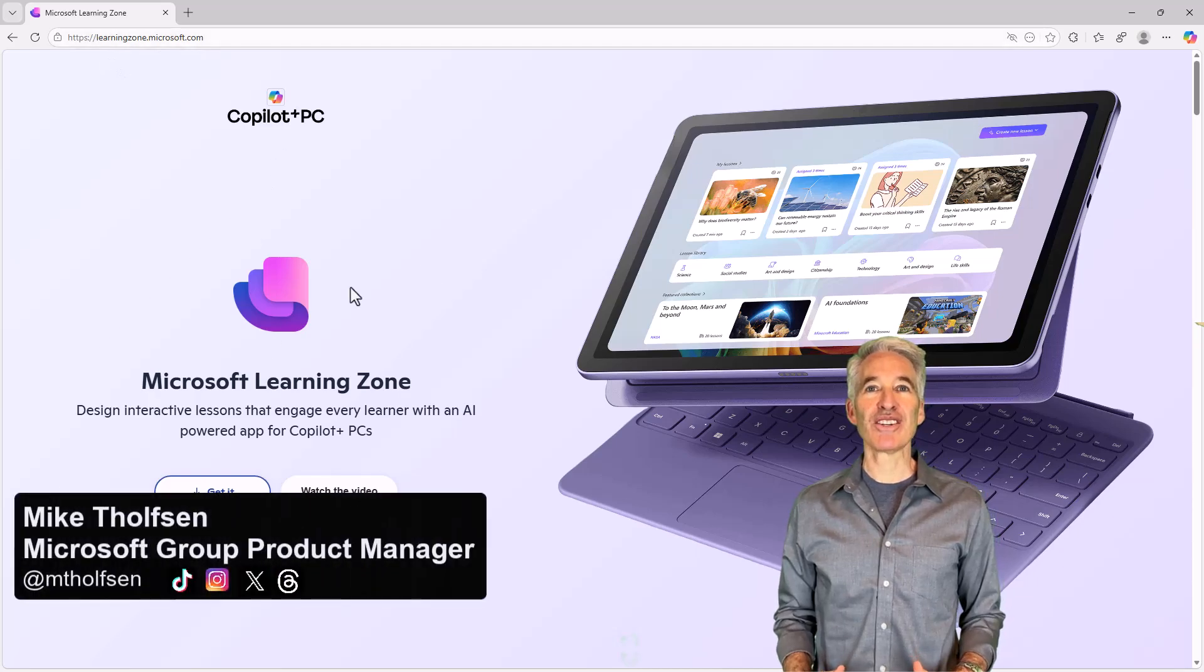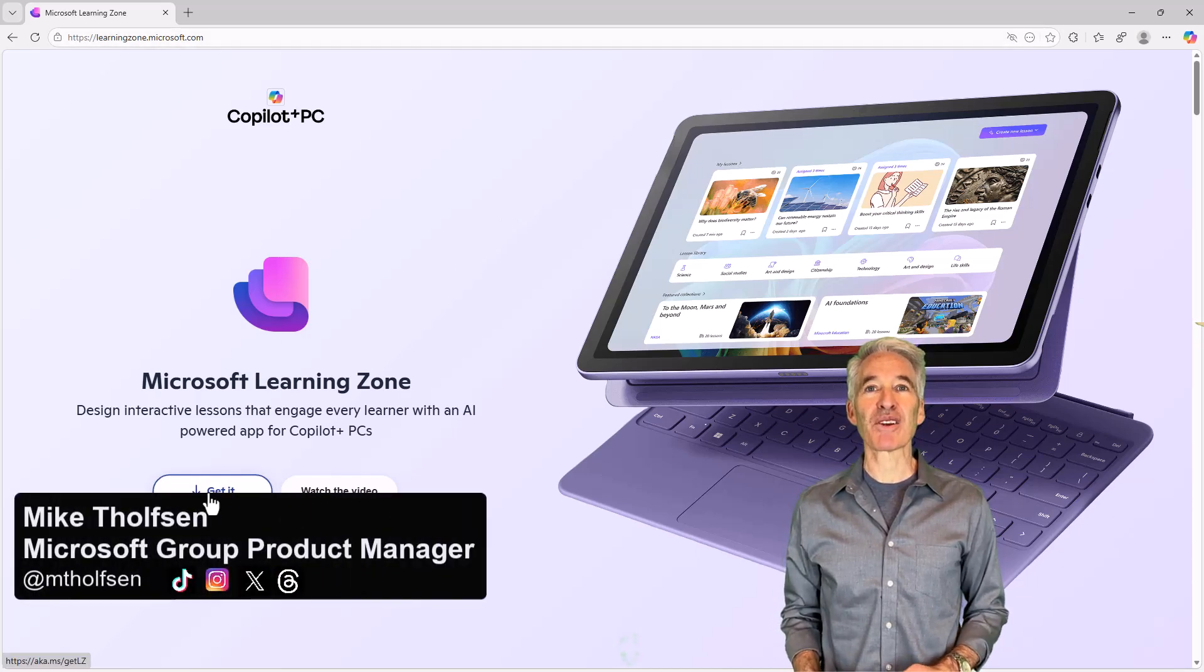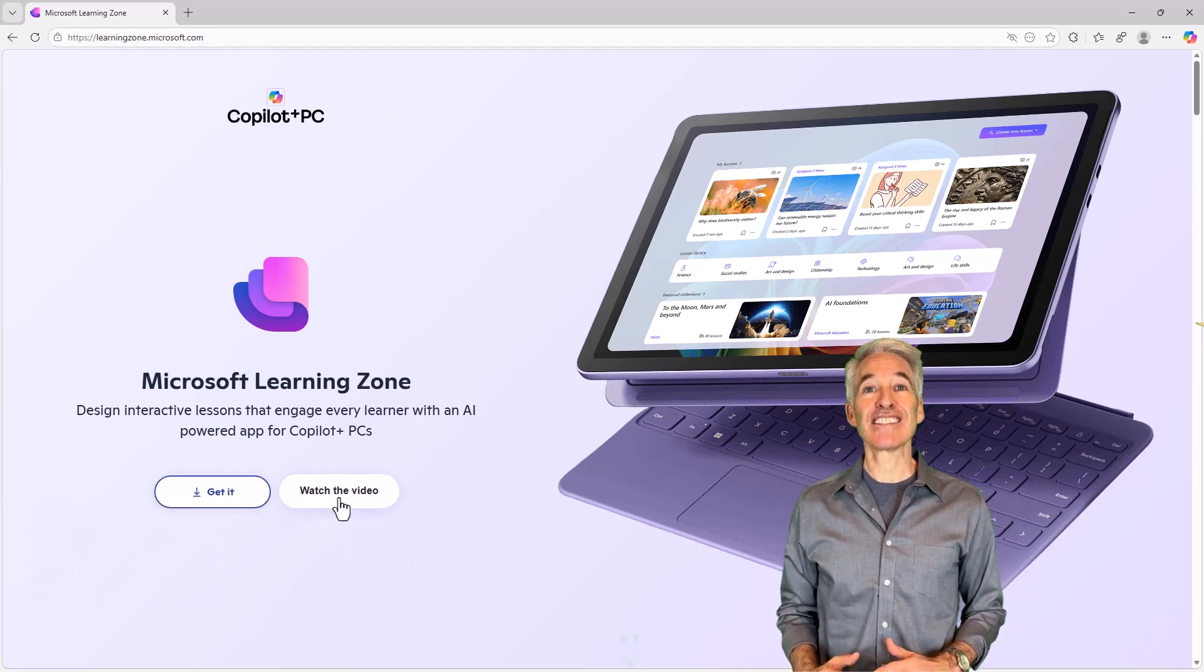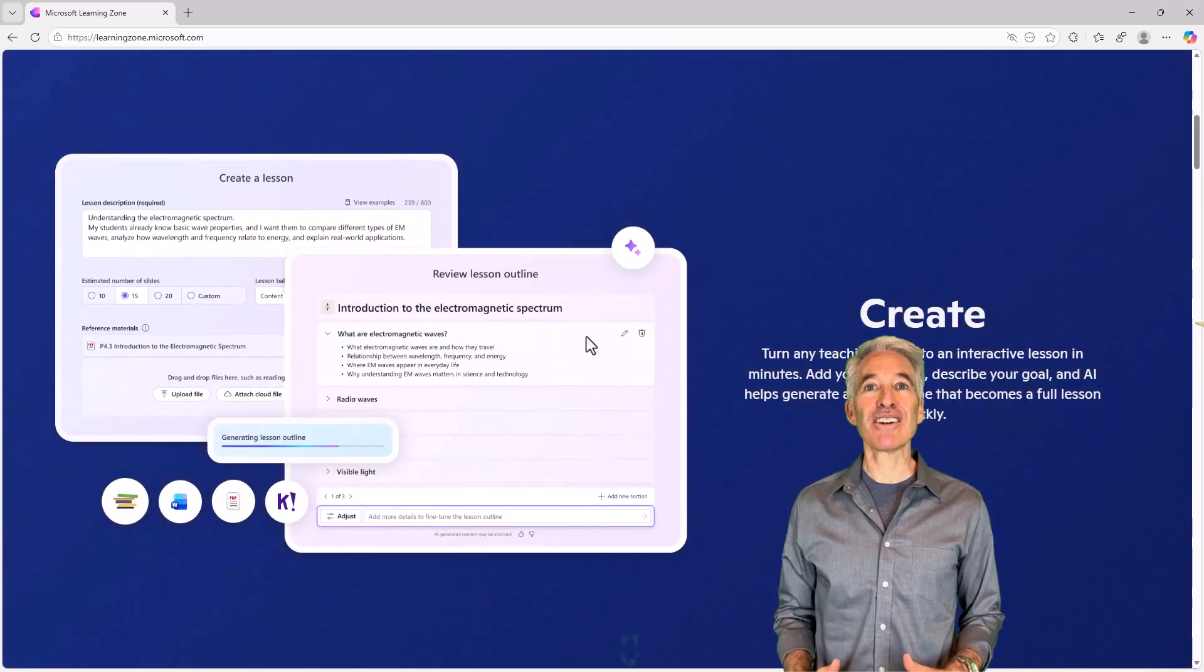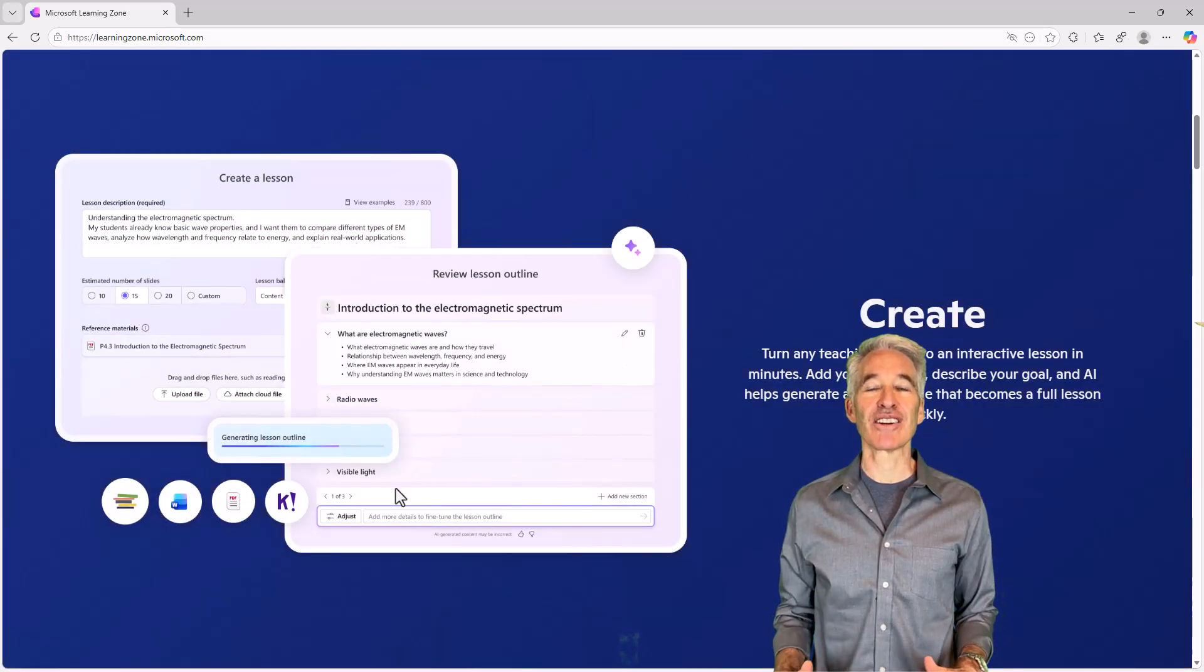I'll be showing Microsoft Learning Zone, a new AI powered app for Copilot Plus PCs that lets educators generate custom interactive lessons that engage every learner.